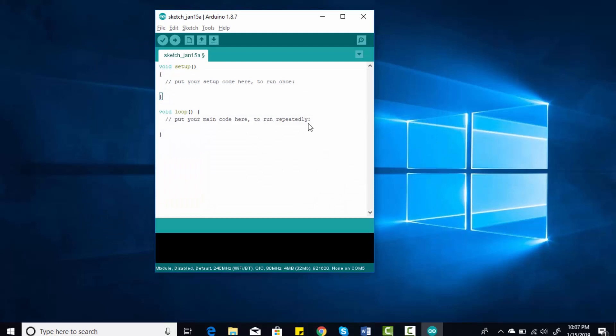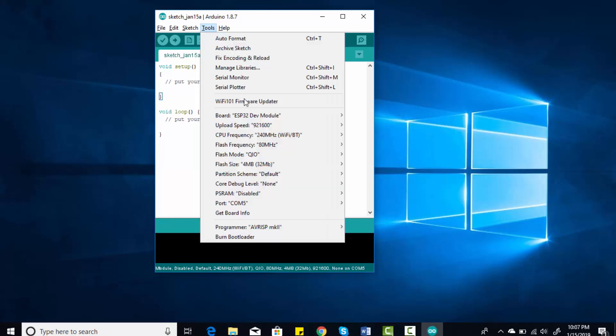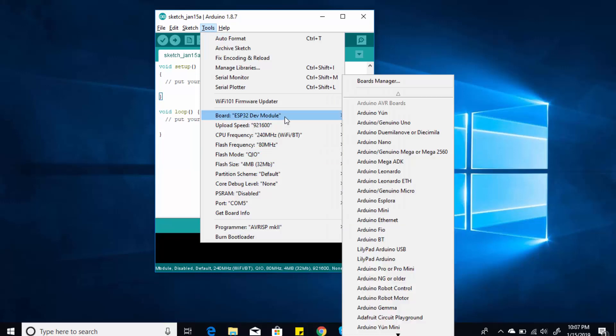After installation, you need to check whether you have installed the ESP32 library successfully or not. You can simply test it. To test it, you need to open an example. But before opening an example, you need to select the ESP32 board you are using. For example, in this tutorial I am using ESP32 Dev Kit, so I will go to Boards and select ESP32 Dev Kit.